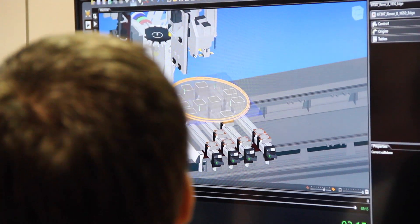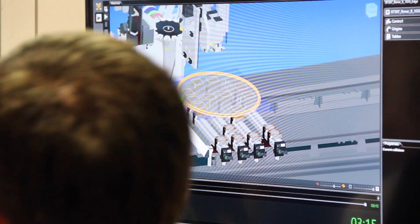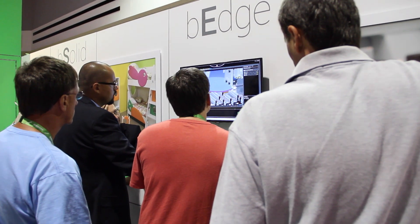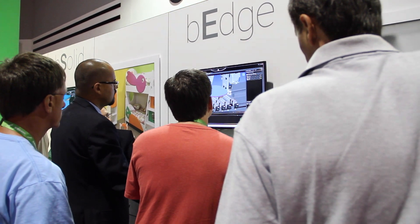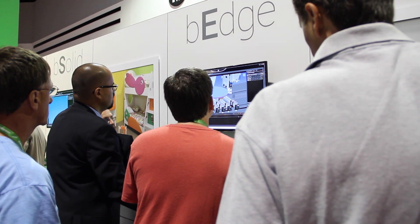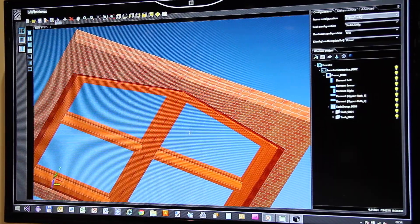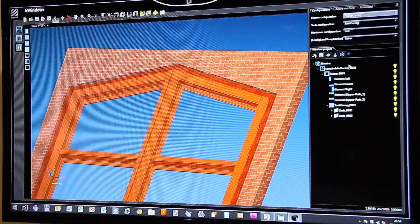That simulation is based on the real engine of the machine. That means it not only gives you the perfect collision check and shows you what will be the shape of your product, but also tells you the real time of execution.